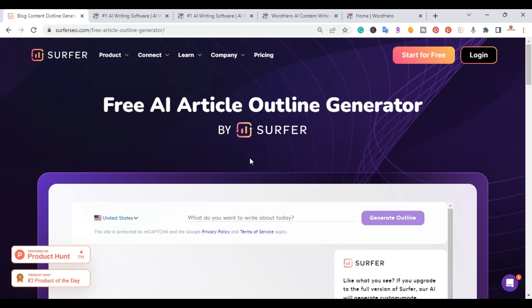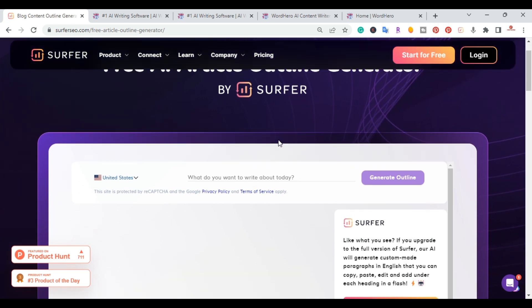So basically what SurferSEO does, it reverse engineers the top articles for that keyword and creates an outline related to those articles so that yours is also optimized.